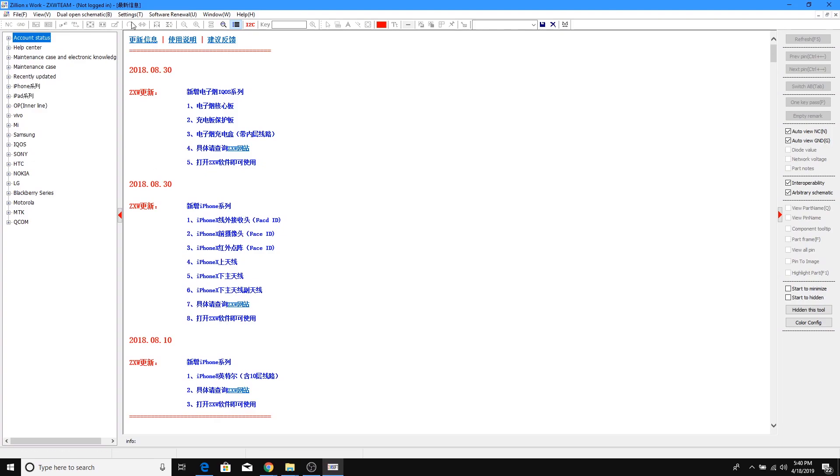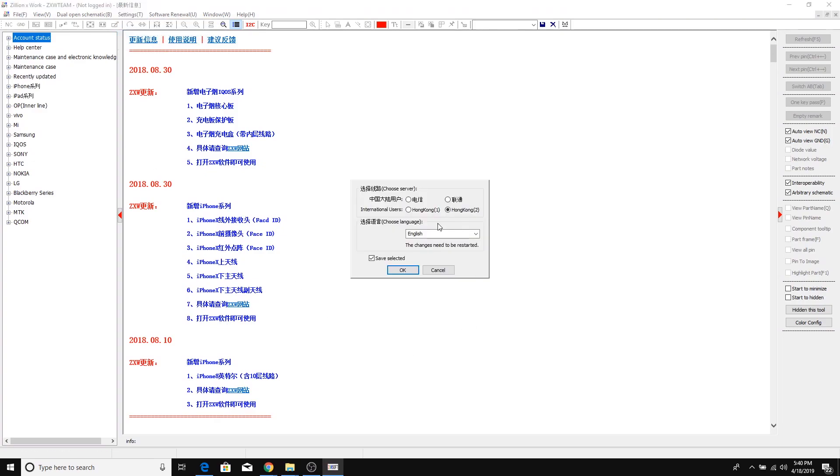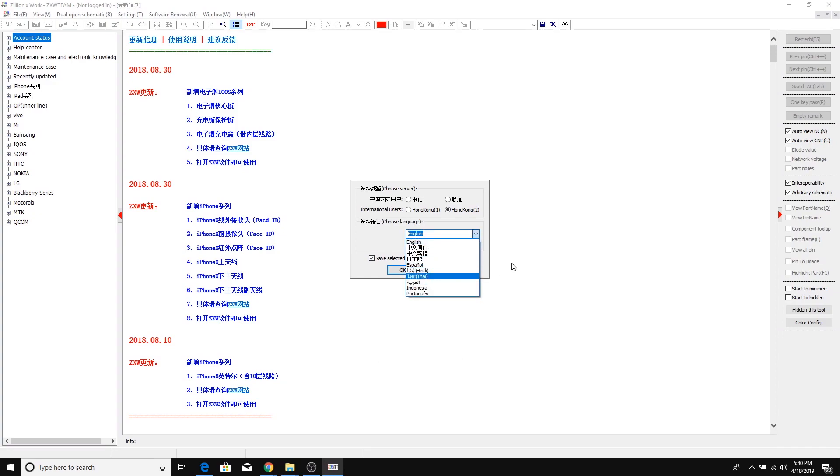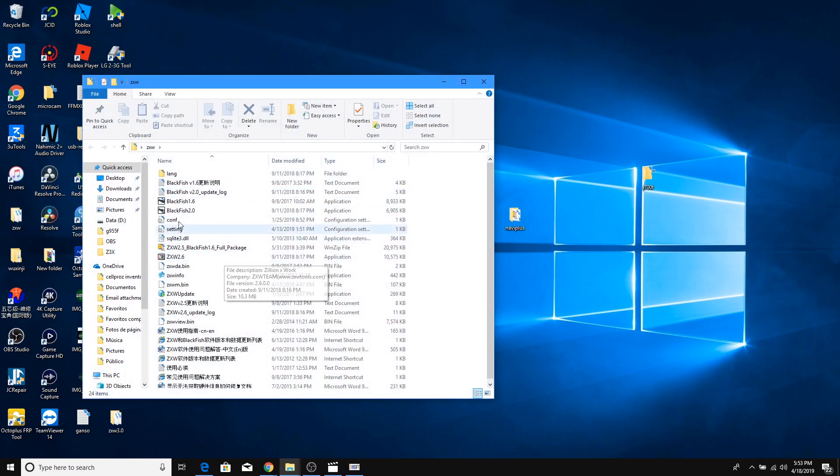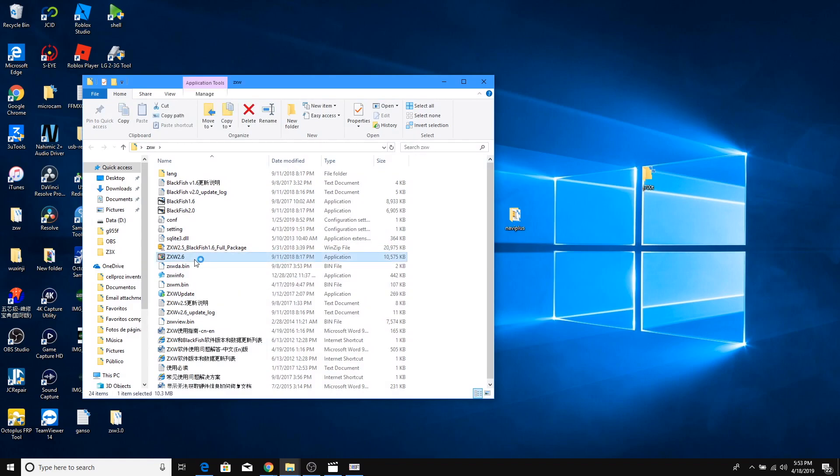And you can do the same step if you want to change to a different language like Spanish like I told you before. I'm gonna be showing you the difference between the CXW 2.6, the one that I have right here. I'm gonna click on it and launch the software.